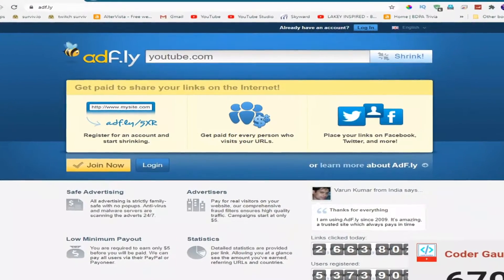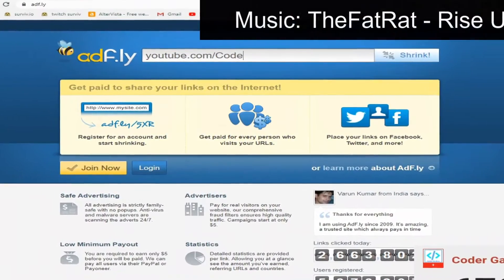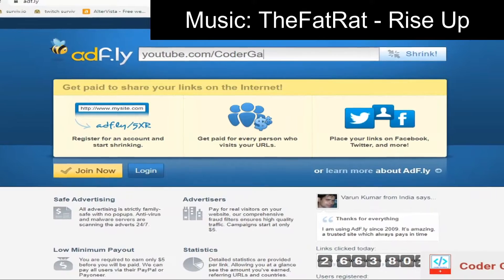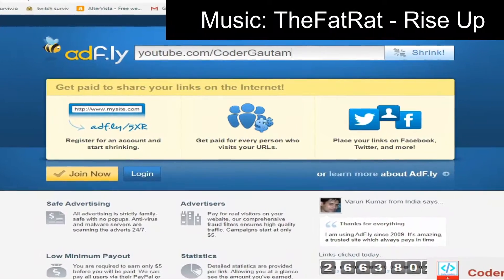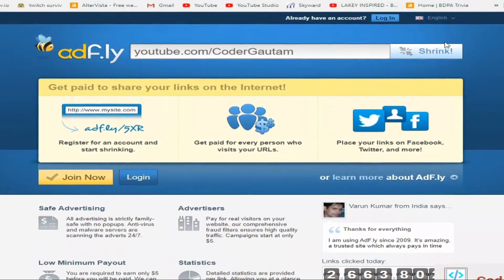To test this method I'm going to create an ad fly link that leads to my YouTube channel.